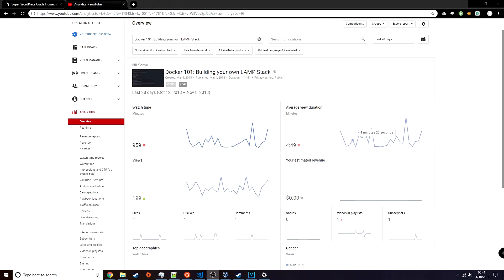What's going on YouTube. In today's video we're gonna revisit an old video that I did about creating a LAMP stack with Docker, but this time we're gonna do it the right way.